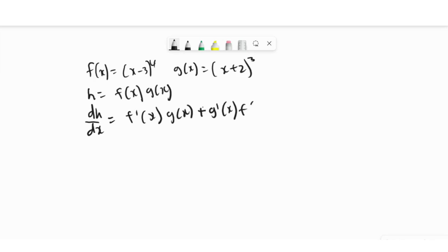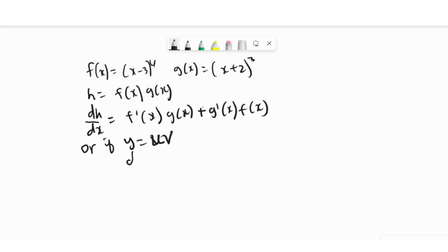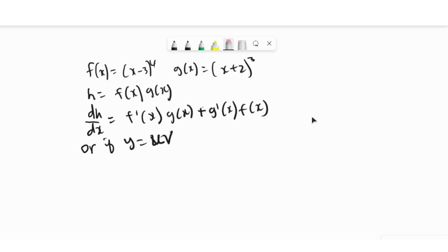We can also use other letters: if y = u·v, then dy/dx — or y prime, which is easier to say — y prime equals u prime times v plus v prime times u. This is the product rule.